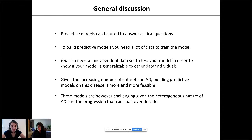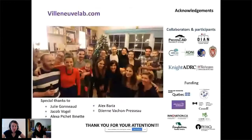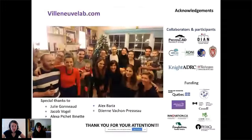With that, I thank you all for your attention. A special thanks to Jake, Julie who led the first project, and Alex who really built the brain age predictive model and helped throughout all the different projects in the lab.